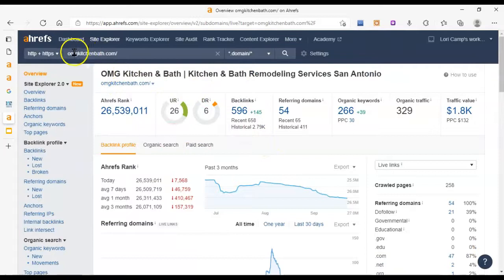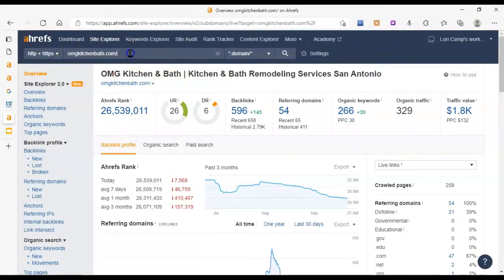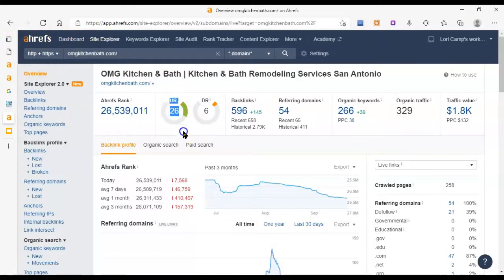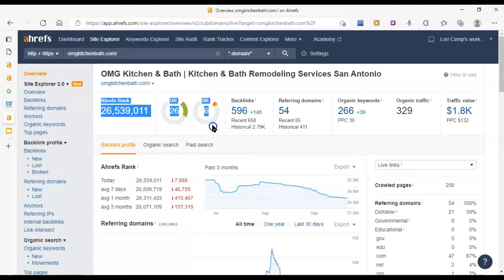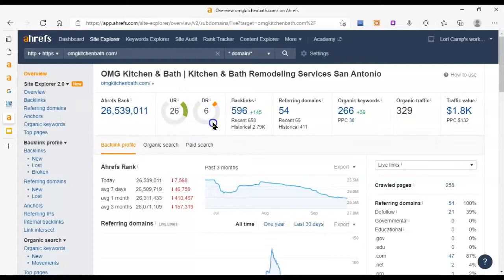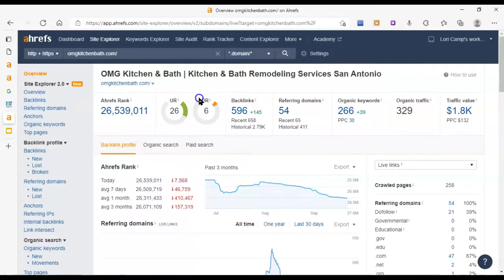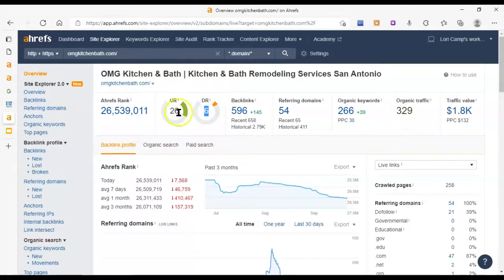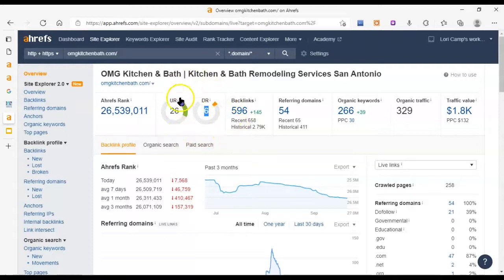Okay so omg kitchen and bath I put them into this Ahrefs tool as well and you can see their UR score is quite high but their DR score is quite low so this has become quite imbalanced which is another cue that they've got some weaknesses there that they're not doing that well even though they're sitting at the top. They're not doing a very good job of making sure they stay there. So Google's gonna see this and think that they're not putting much effort into the rest of their website maybe because they're scammy or something like that so it's gonna hurt their relationship with Google.